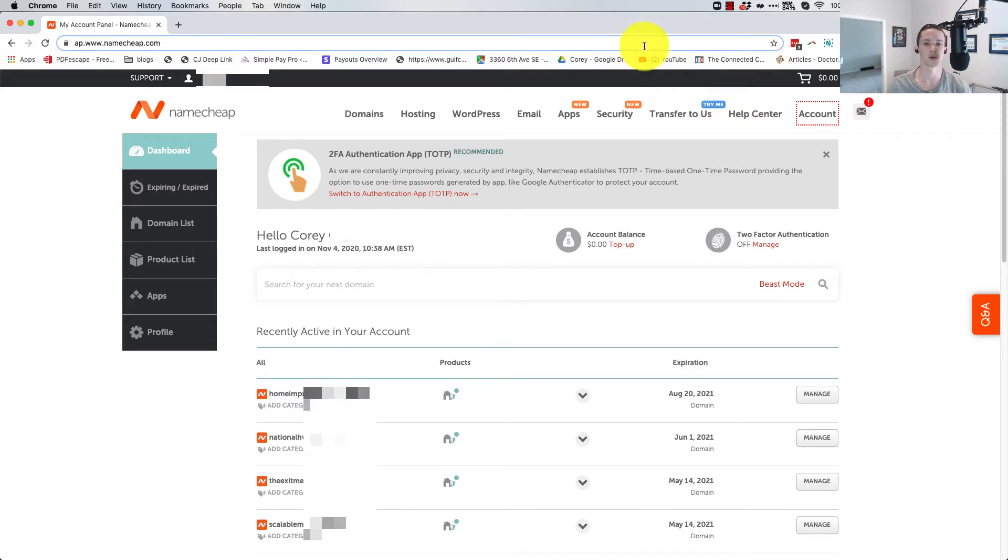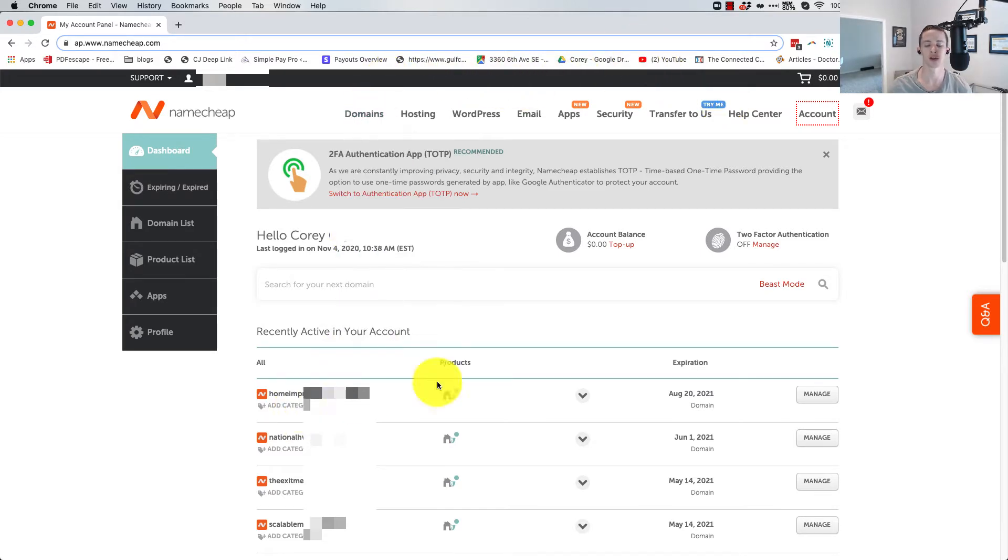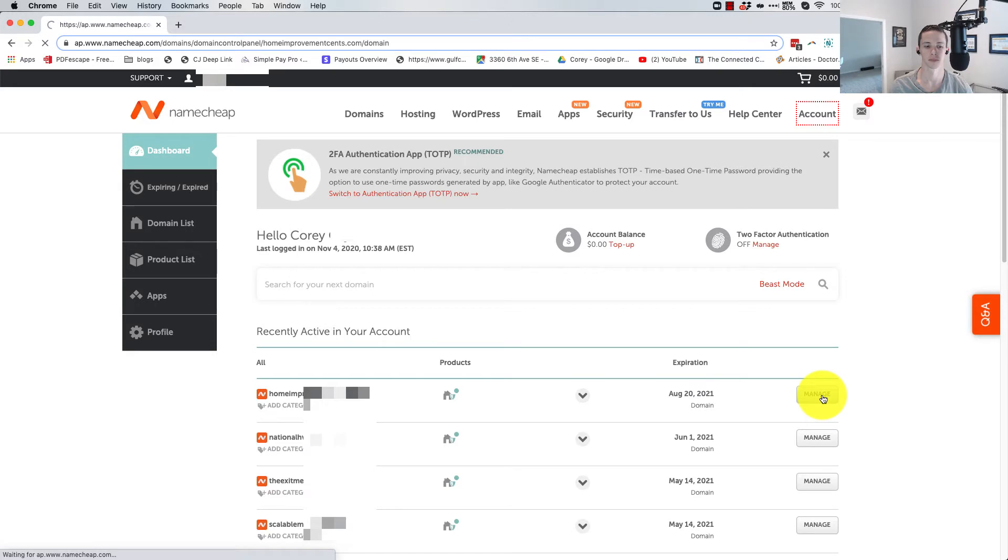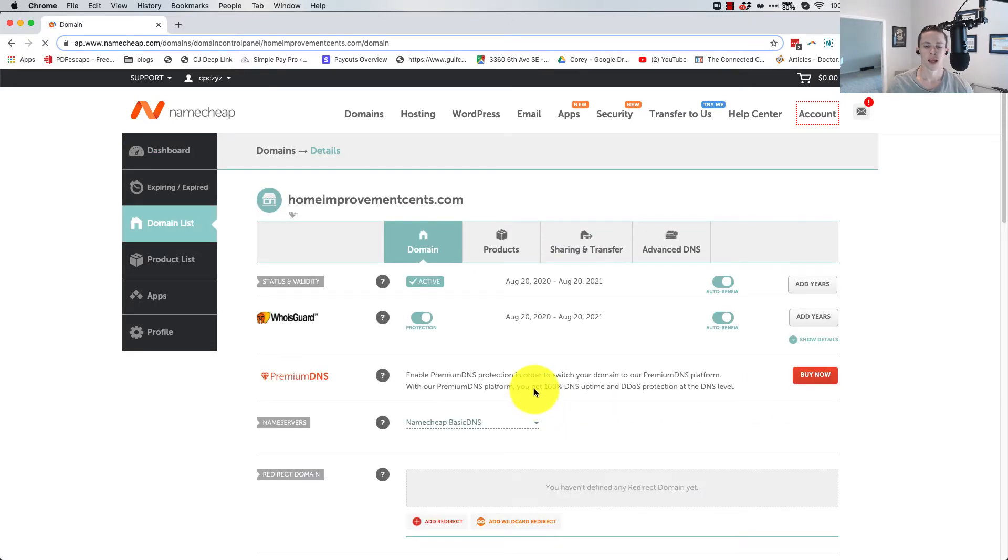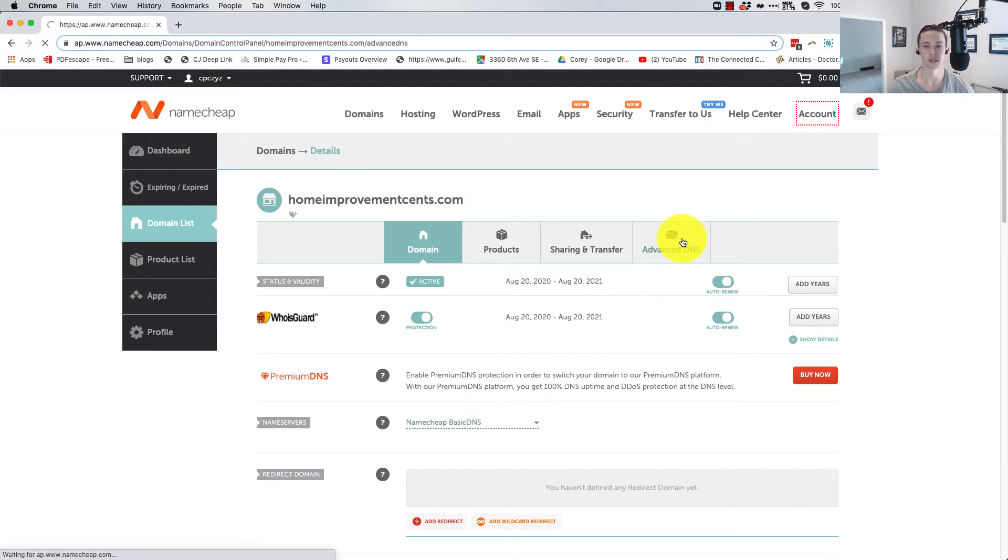So let's jump into it here. From your dashboard, find the domain. I'm just going to select any one of my domains and click manage. And then come to advanced DNS and do note, we're using the basic DNS here at Namecheap.